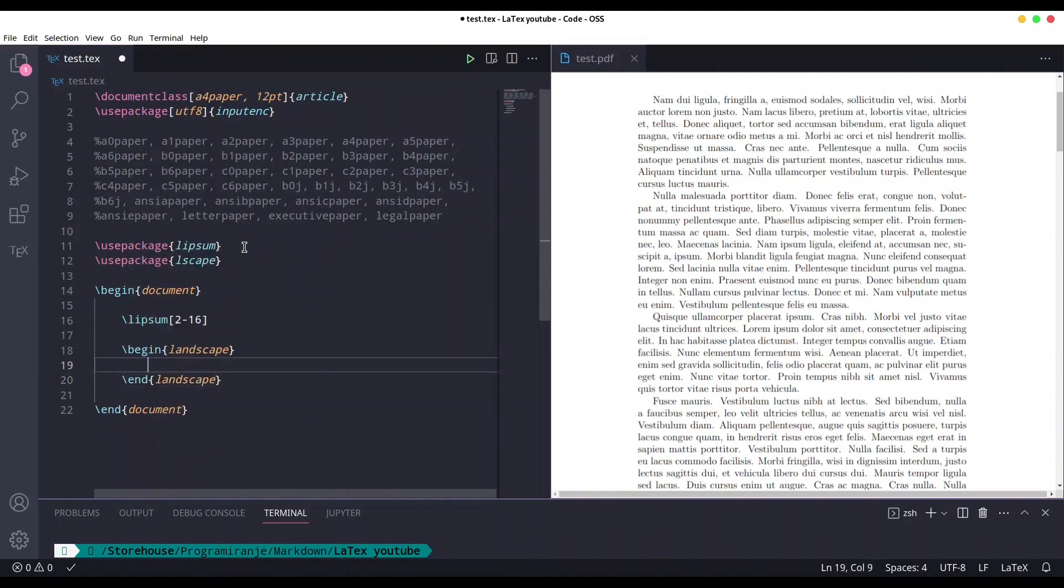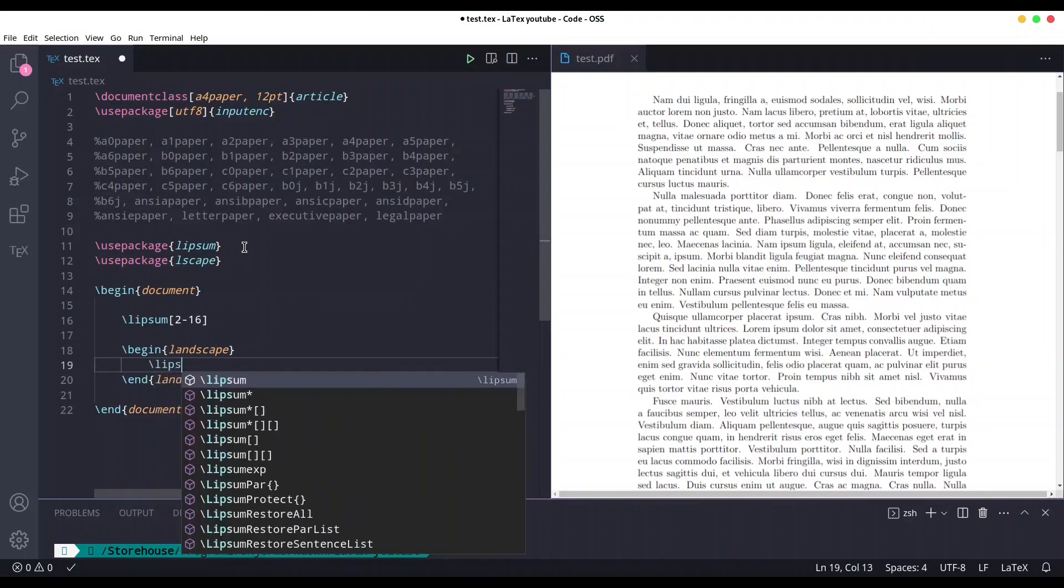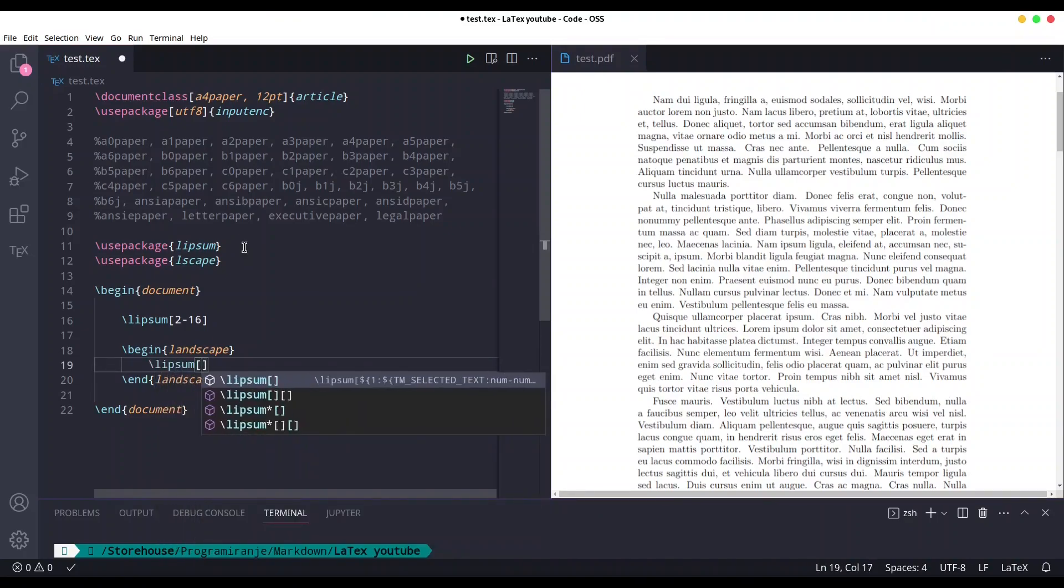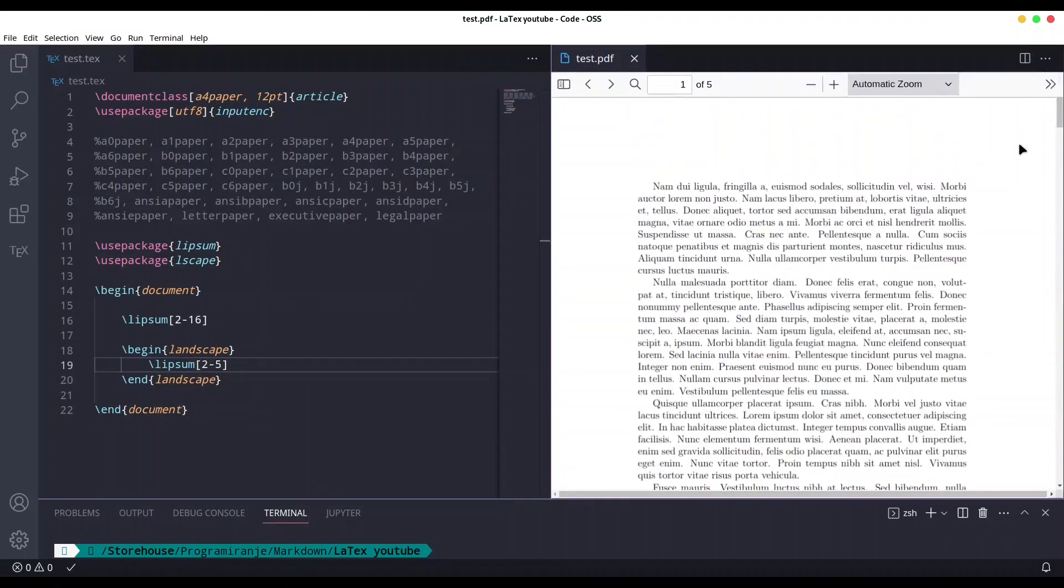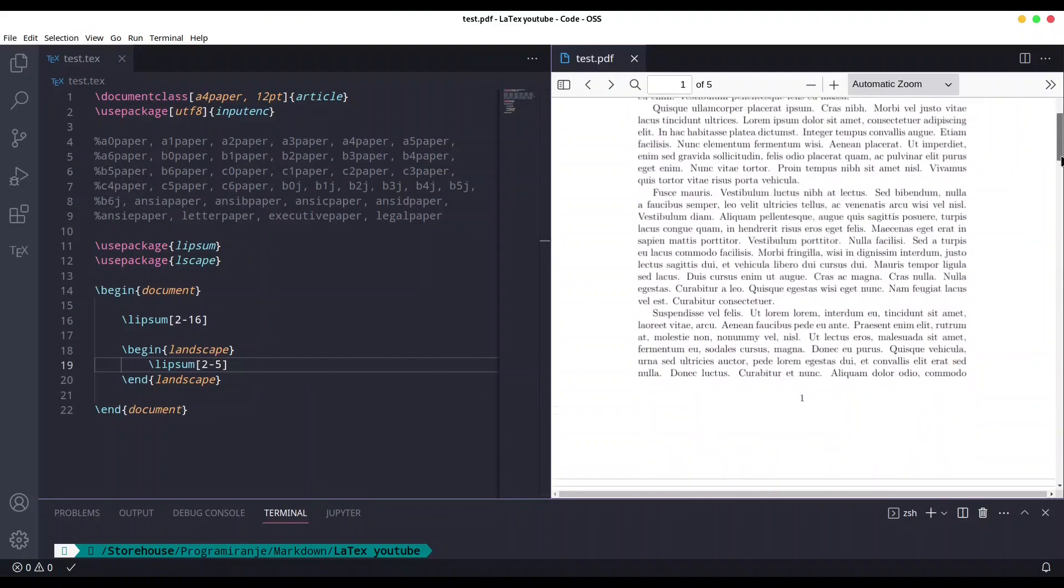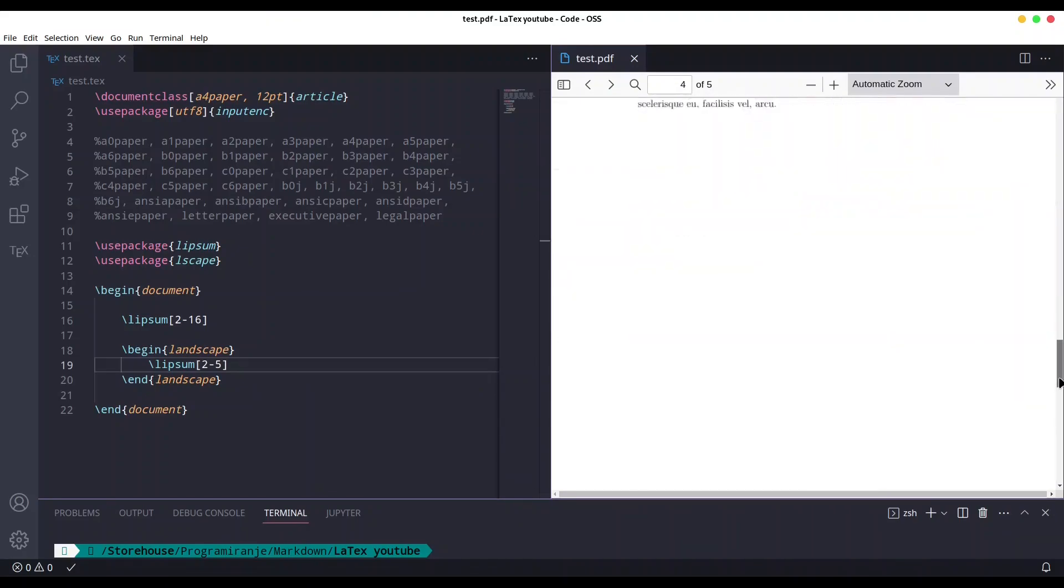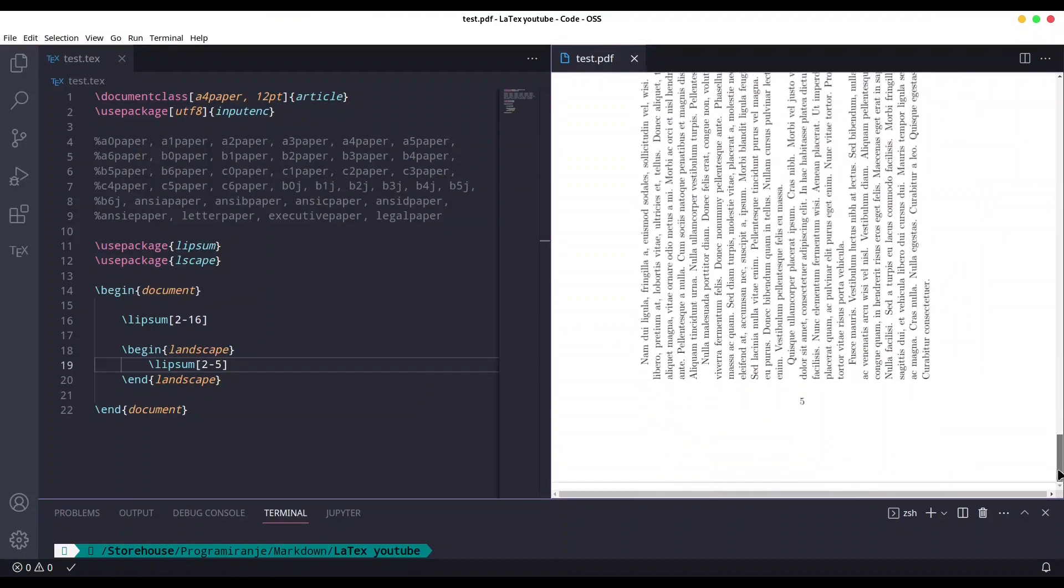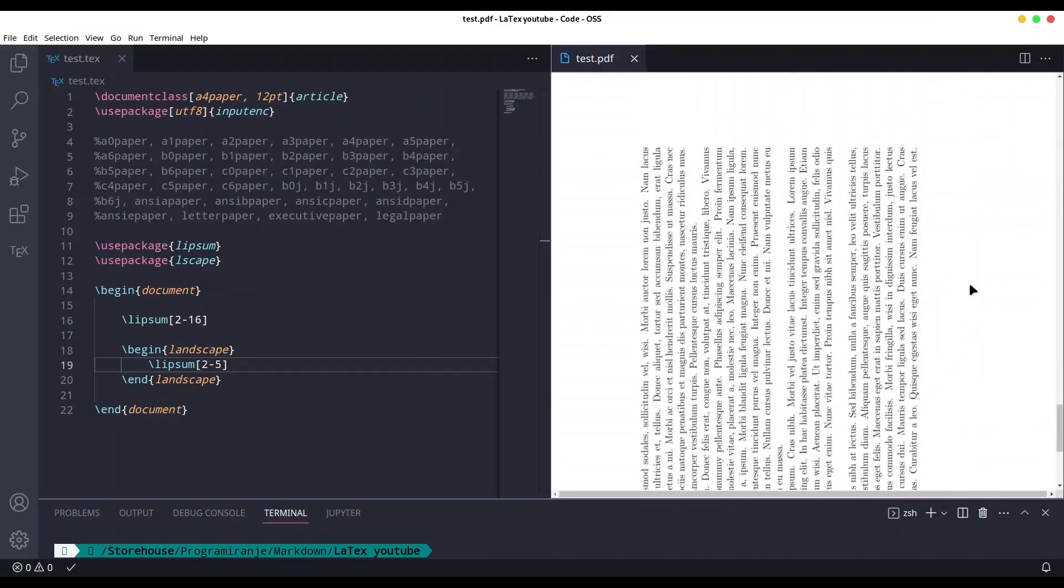In between we are going to call Lipsum once again. Like this. I'm going to save it. The first part of our document is in portrait mode, and down there we have one page in landscape mode.